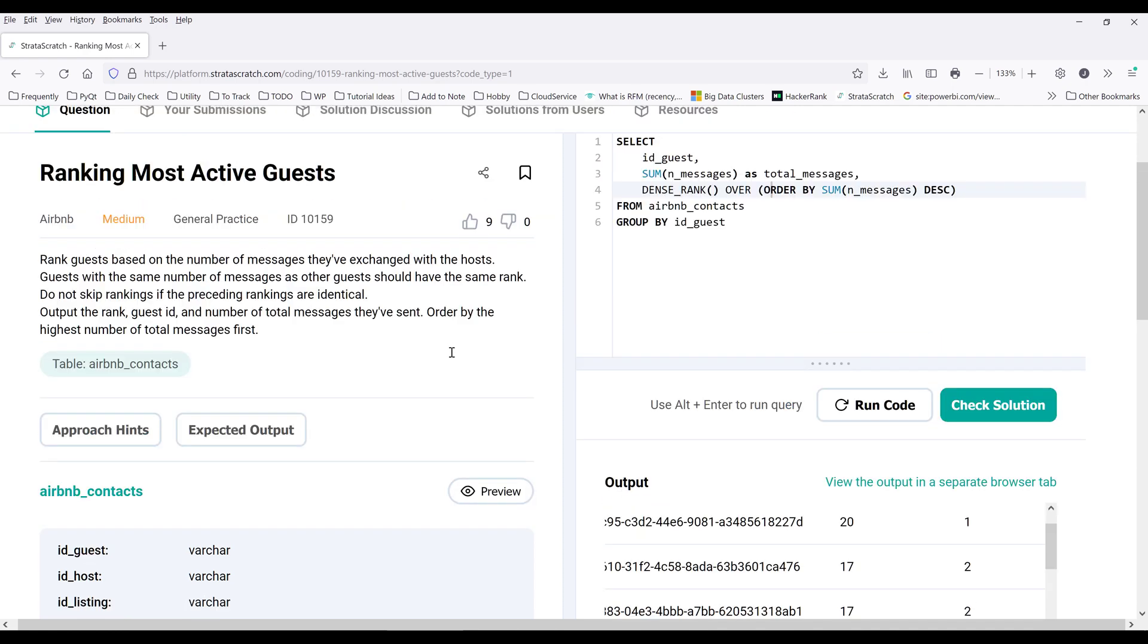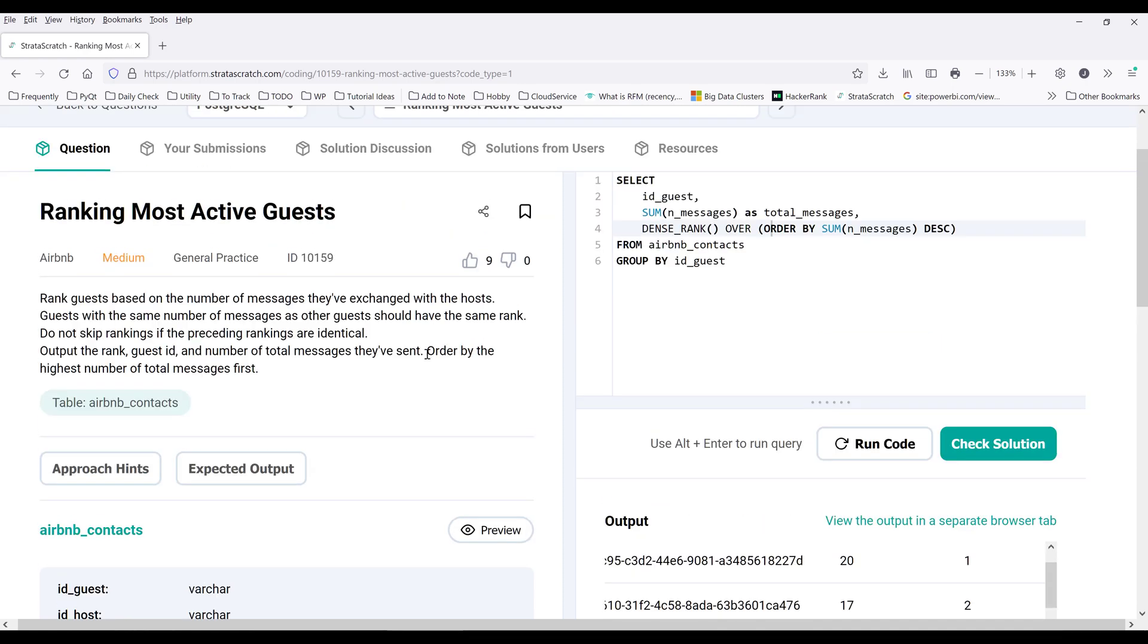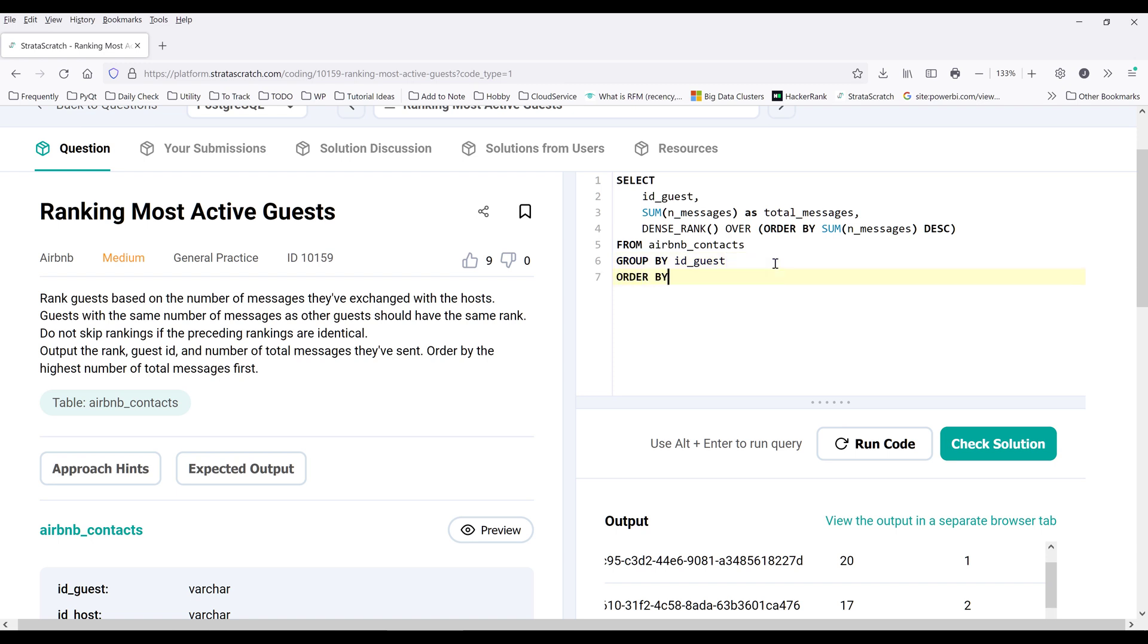Now we need to order the result set by the highest of our total messages first. So we can take the SUM function and we can treat this as an individual column in this case in the ORDER BY clause. Now to sort the data set from the highest number first, we just need to set